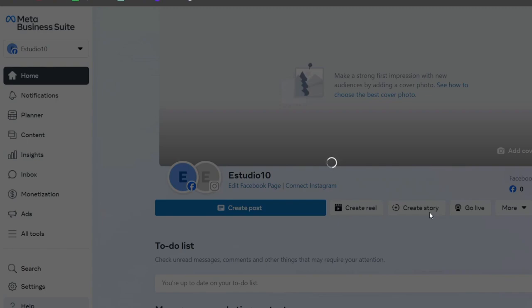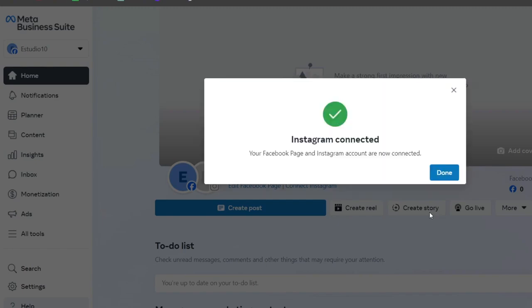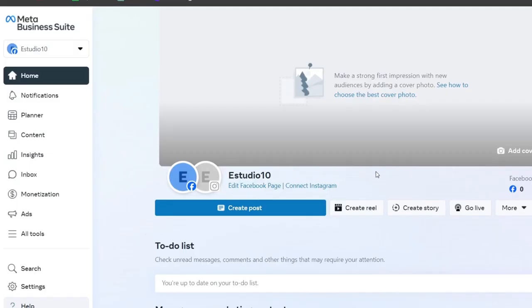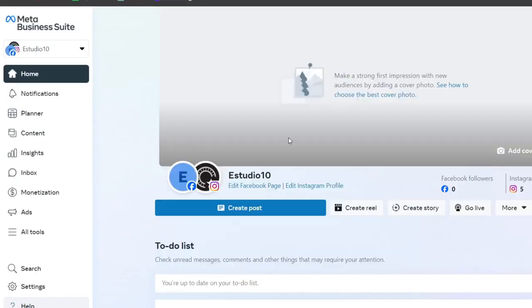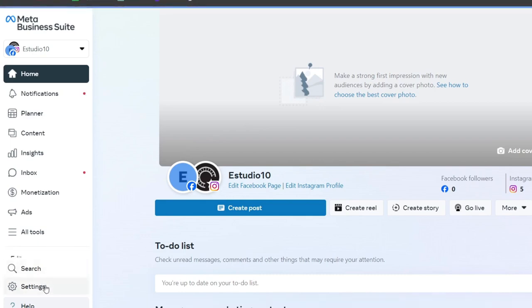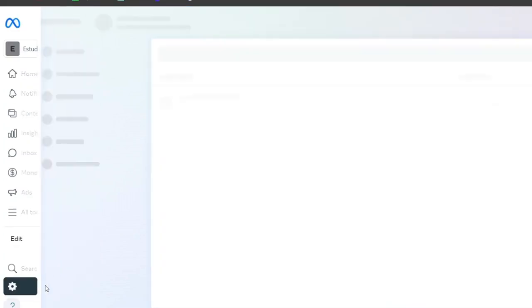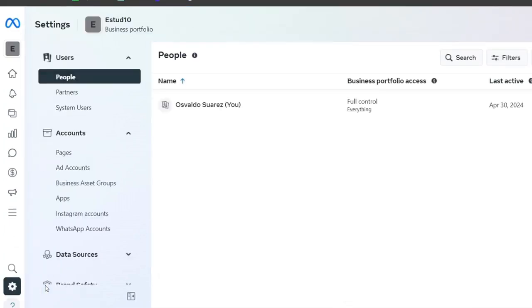Now that I have added my information directly into my Meta Business Suite, I want to make sure that my business details are correctly added. Navigating to the business settings directly here where it says Settings, I want to make sure that all the relevant details about my business, including my business address and contacts, are being added correctly.